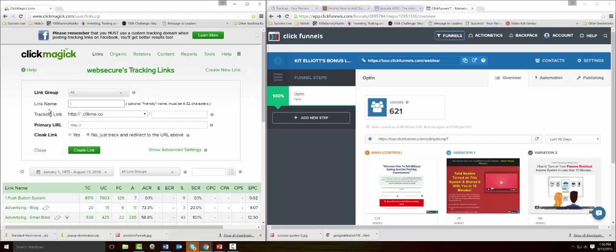If you're just getting started, you can give this a link name called Four Percent Funnel, and Funnel Number One. Very easy.